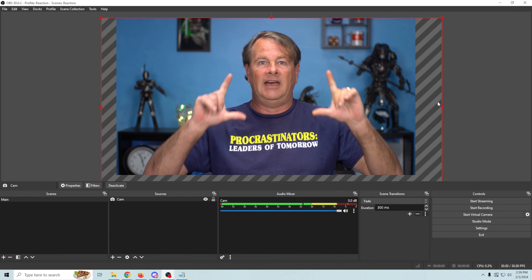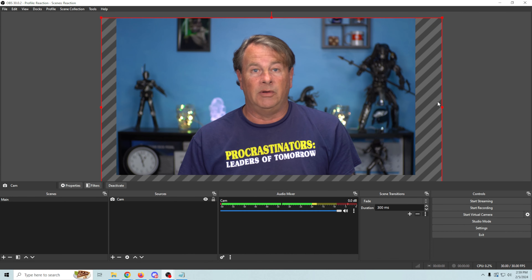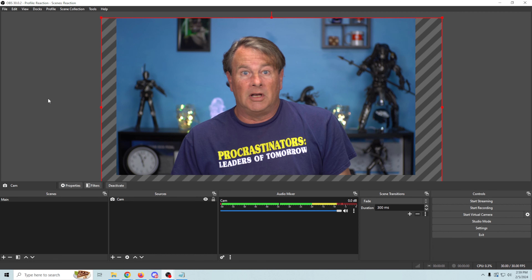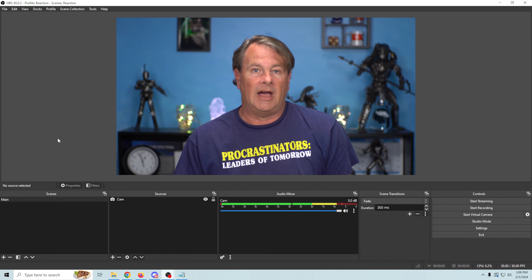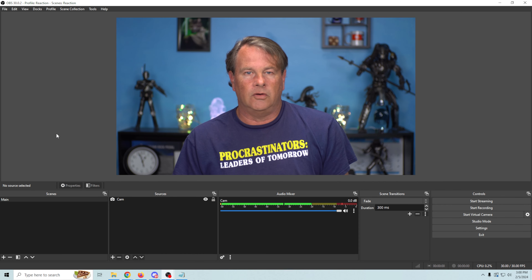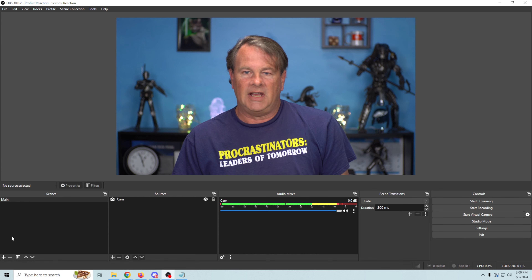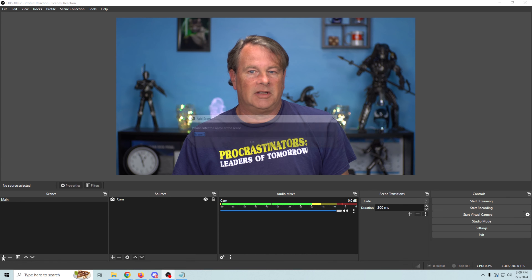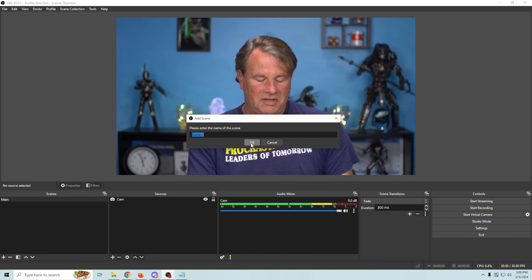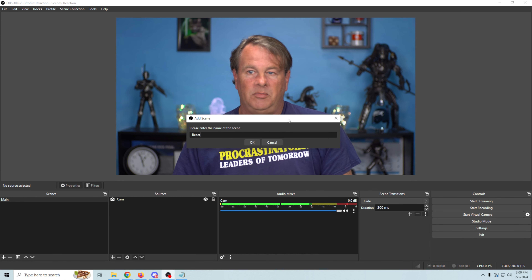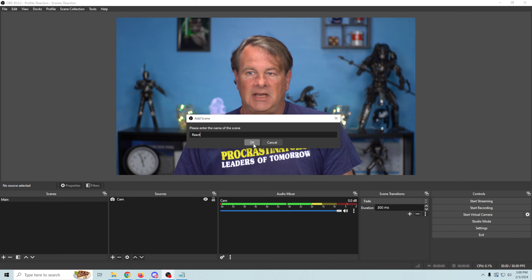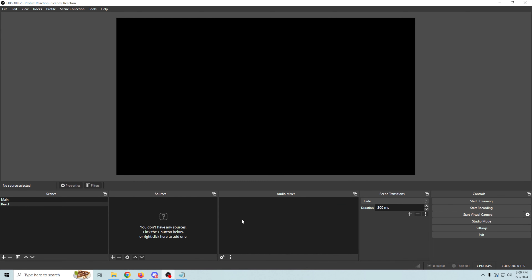So now we have the exact image that we might want — we're all set up, we have our main scene set up. So let's figure out what we want to do for our second scene. We'll click the plus and we'll call this one 'react' because this is going to be our react scene. And now we have another blank scene.